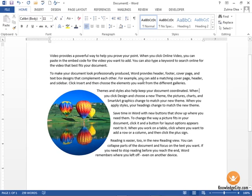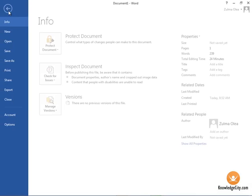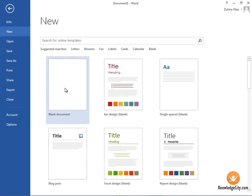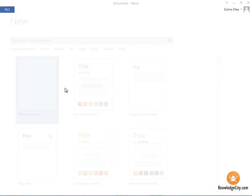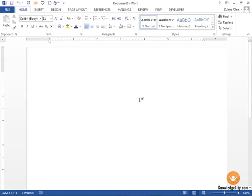But right now we currently only have one window open, so what I'm going to do is click File and New and create a blank document on my screen. What I'd like to do is bring that balloon and text screenshot right into this document here.